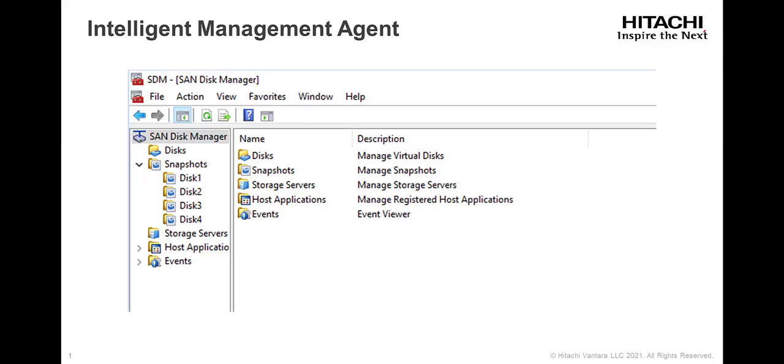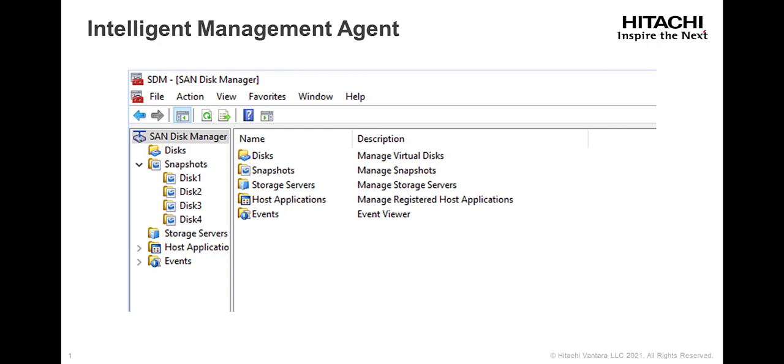The process of mounting the TimeView was shown manually through the StoreSite web portal. Mounting the TimeView can also be initiated using the Intelligent Management Agent, also known as the IMA. This allows the local server administrator the ability to recover data without needing access to the StoreSite web portal.